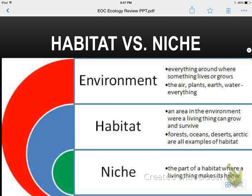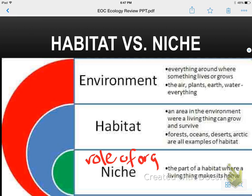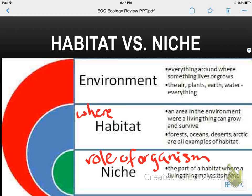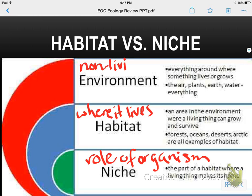Habitat versus niche: a niche is the role of an organism in its habitat, whereas the habitat is just where it actually lives. The environment is everything else — it includes the non-living too.